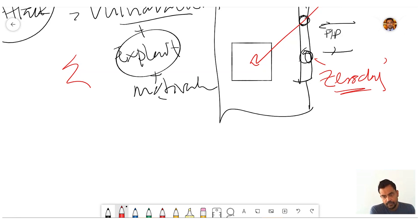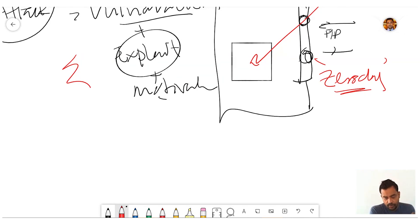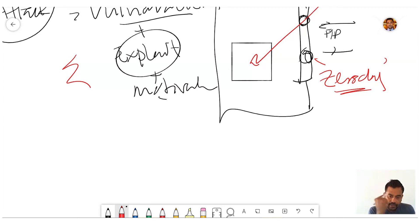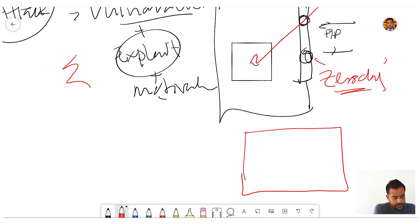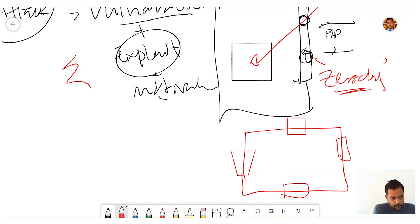We can't ensure or assure 100% security. Even if a firewall is there, if the ports are open, attackers can still access your data.